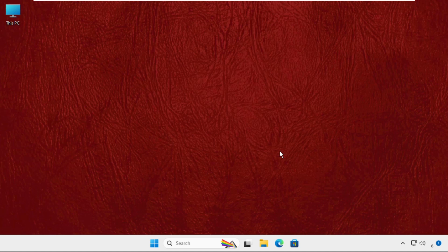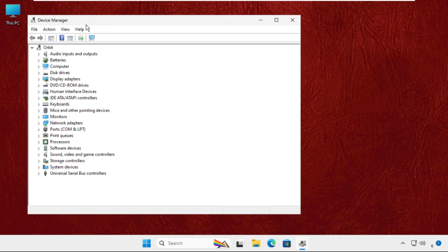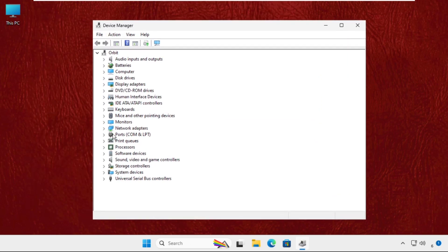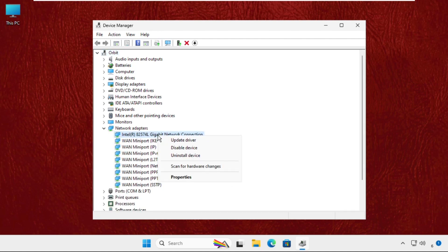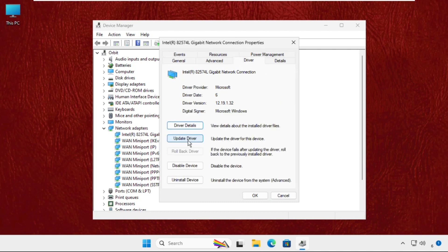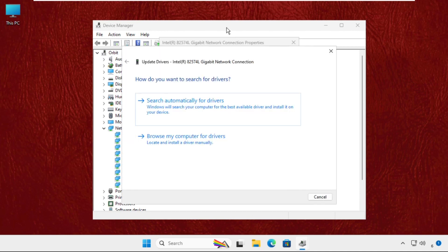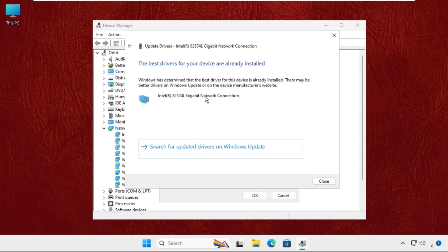In the first step we will update the drivers. Right-click on the Start icon and select Device Manager. Once we are here, expand Network Adapters, right-click on the particular device, select Properties, go to the Driver tab, and select Update Drivers. Make sure you are connected to the internet, then select the first option — Search automatically for drivers — and the best drivers will be installed on your device.